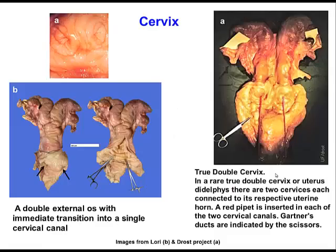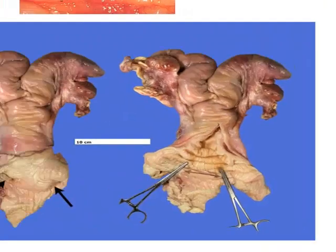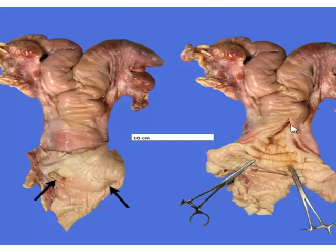This is duplication of the cervix. In one case we have a cervix attached to each uterine horn. In another case we have two cervical openings, but each opening leads to a single cervical canal. This is not very common and is simply an abnormality of development.